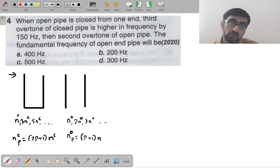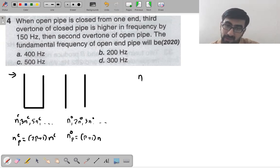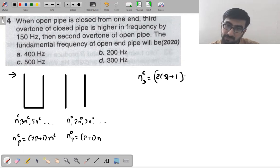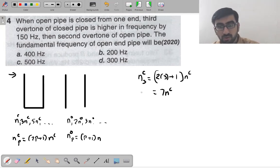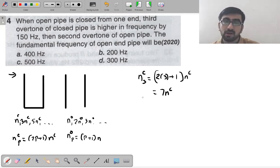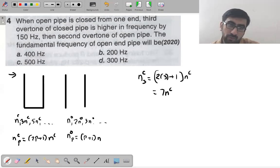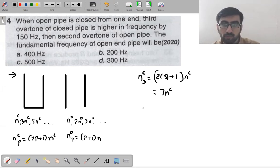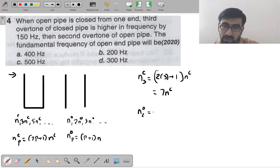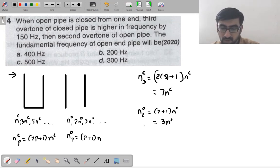Third overtone of closed pipe: nc₃ = (2×3+1)×nc = 7nc. Second overtone of open pipe: no₂ = (2+1)×no = 3no. According to the question, the third overtone of closed pipe is higher by 150 Hz than the second overtone of open pipe.